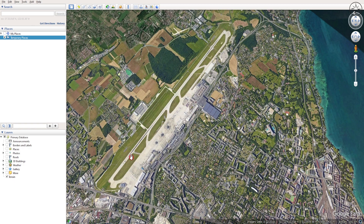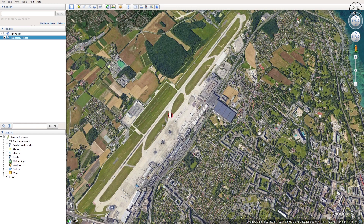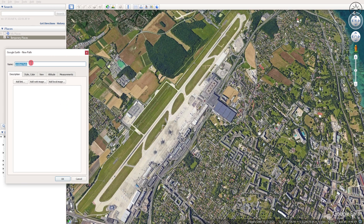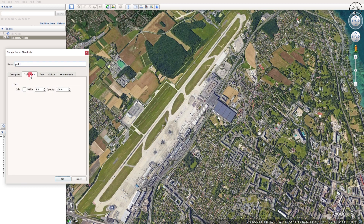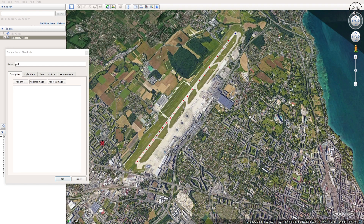Let's imagine that you want to get X, Y, and Z coordinates of an airport. The first thing we are going to do is draw multiple points across the runway. In order to do this, we are going to use the Add Placemark tool. Click on it and here you can name it, choose the color and the view.